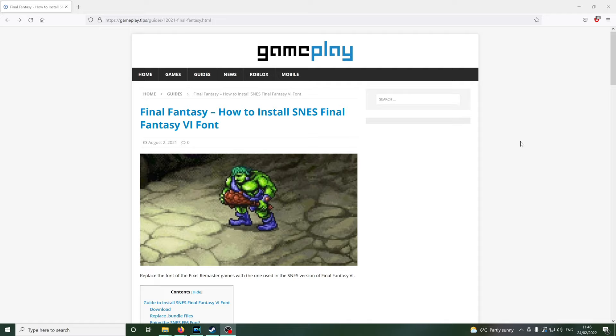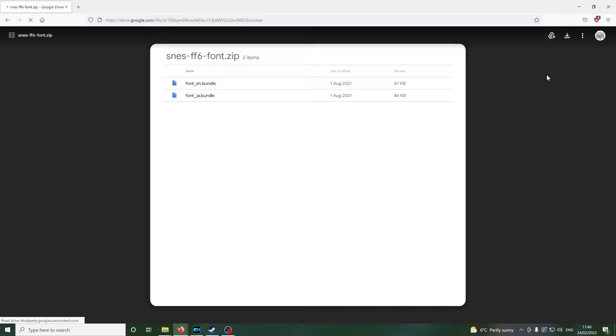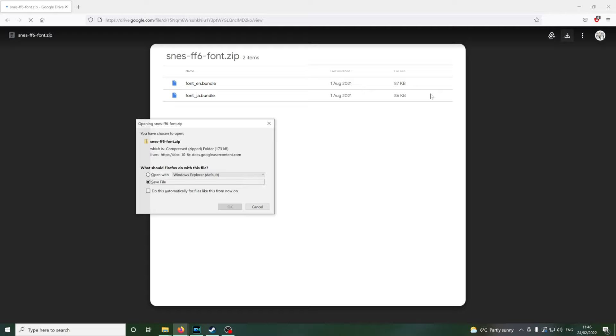And what you want to do is head over to this website. I'll drop a link in the description and download this zip file. Very, very easy. It will take you over to the Google Drive. You want to use this little download icon up here and that will give you access to the zip file.